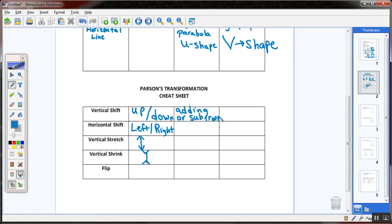Let's use the linear parent function y equals x as our example. If I want to slide the graph up, I'd write y equals x plus 4. That plus 4 adds four to every point and shifts the graph up four units. If there were a minus sign, it would move down. So to shift vertically — up or down — you add or subtract a number outside the function.